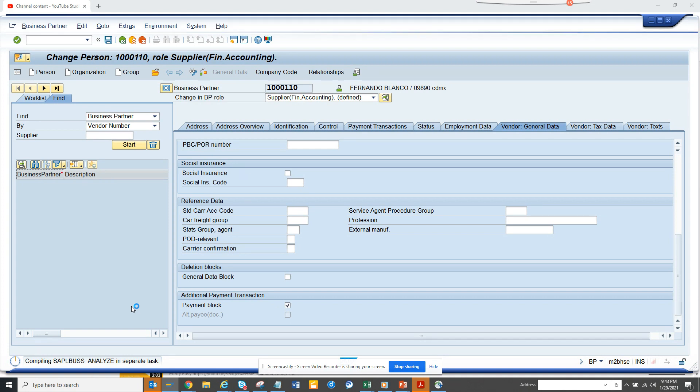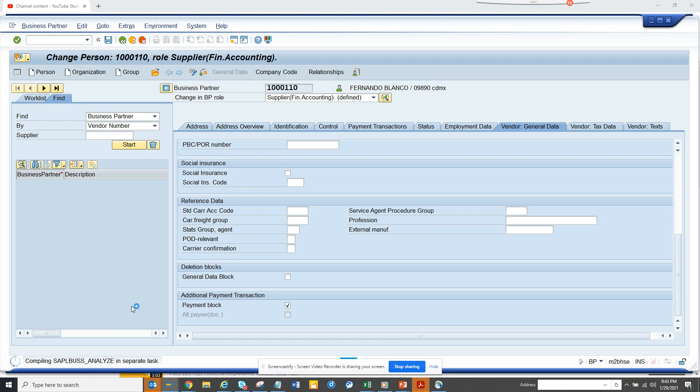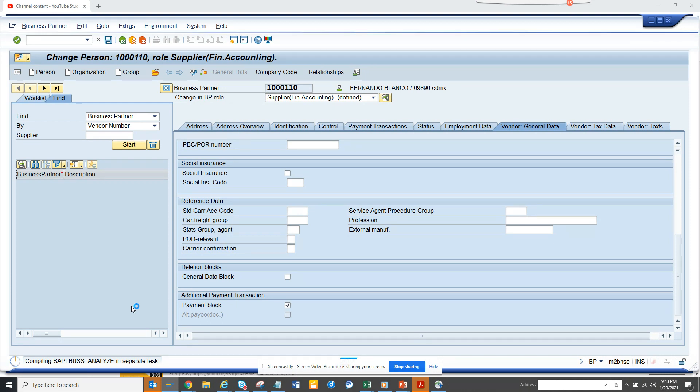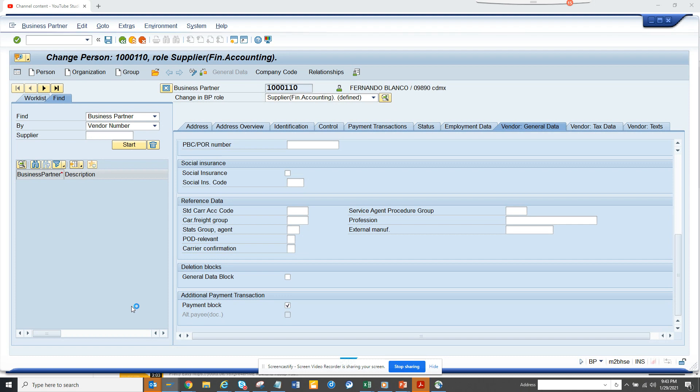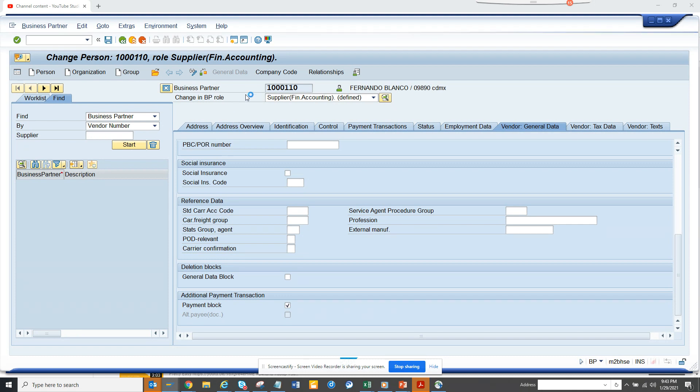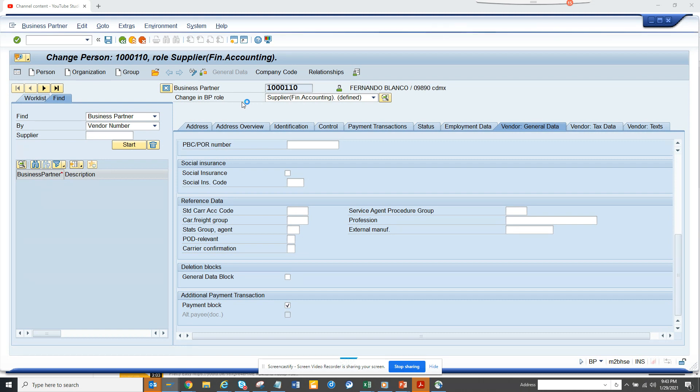So let's see, it may take some time but you know it's better than debugging a standard transaction code which takes forever. So let's see, it will open up the screen. Eventually I hope it will open and this is something that is happening in S4HANA just to let you know.